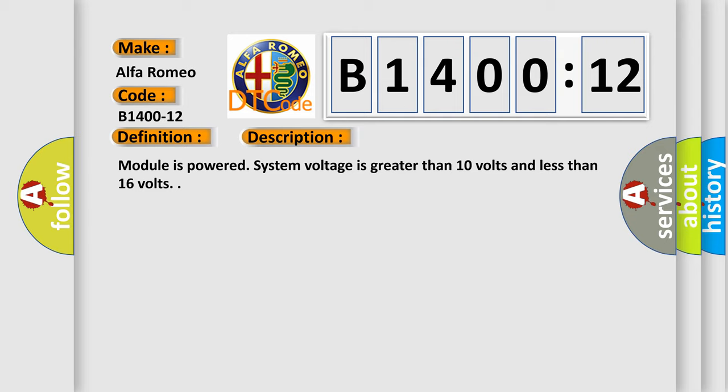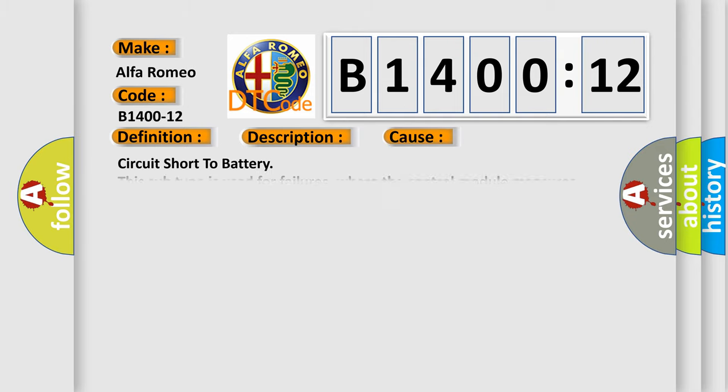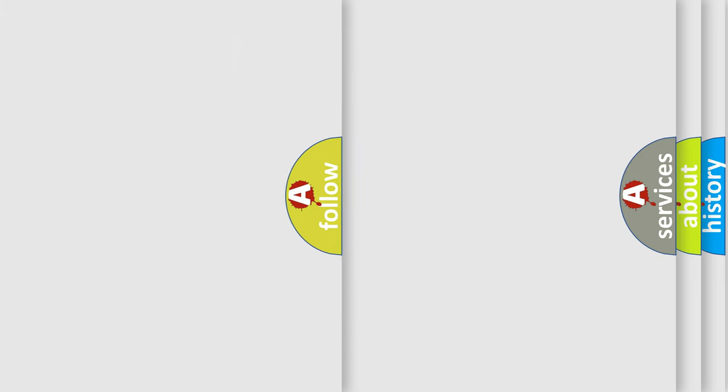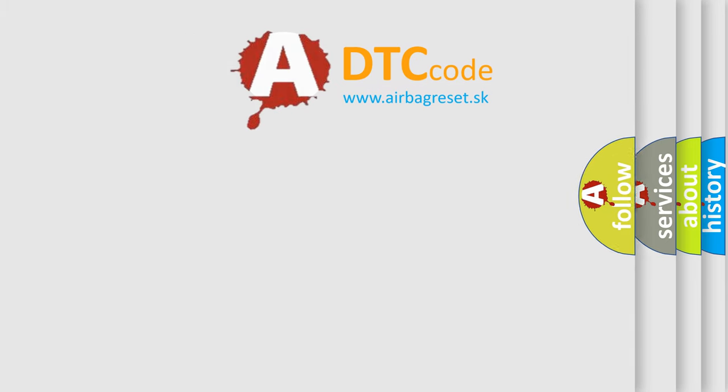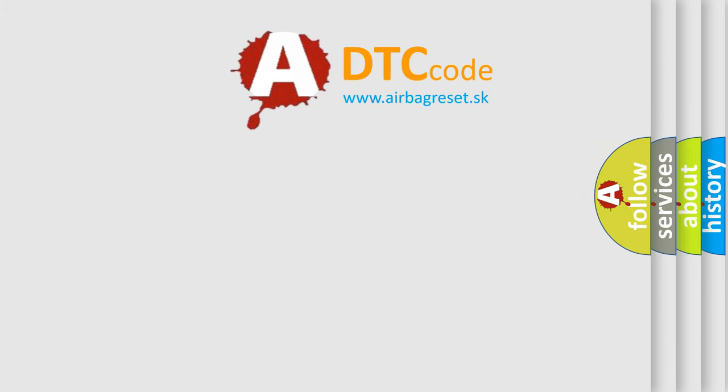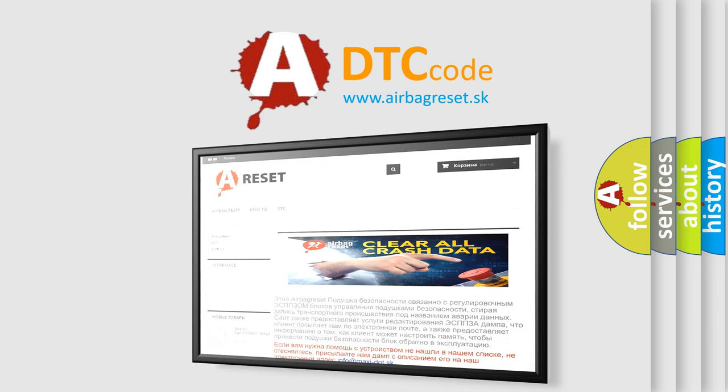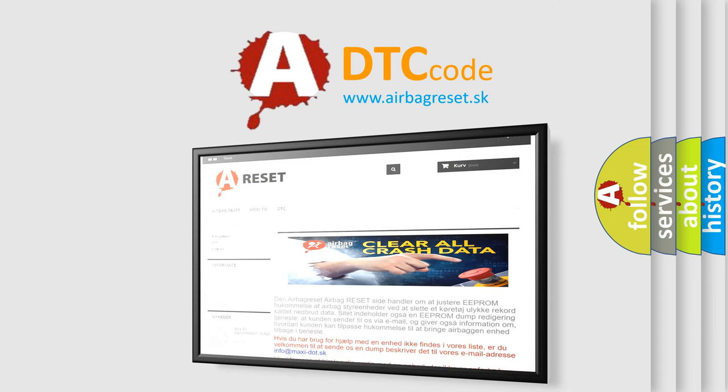Module is powered system voltage is greater than 10 volts and less than 16 volts. This diagnostic error occurs most often in these cases: Circuit short to battery. This subtype is used for failures where the control module measures vehicle system battery positive potential for greater than a specified time period or when some other value is expected. The airbag reset website aims to provide information in 52 languages.